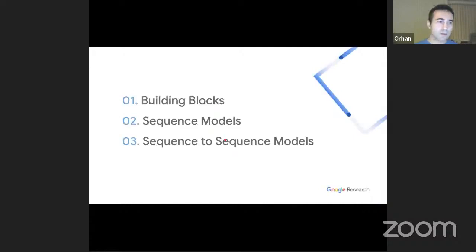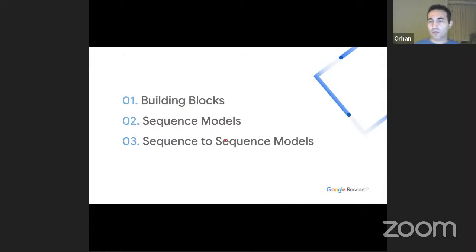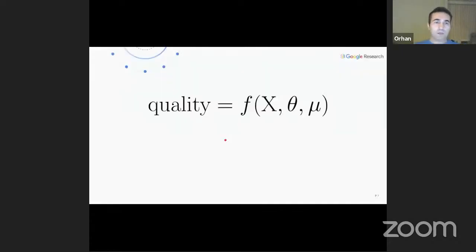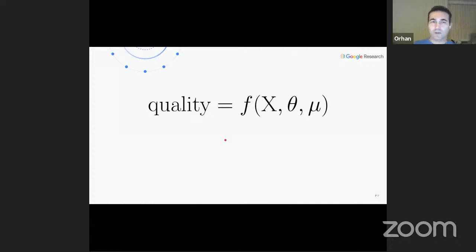The first part is going to be about the building blocks: sequence models. I'll talk about language models and then move to sequence-to-sequence models.